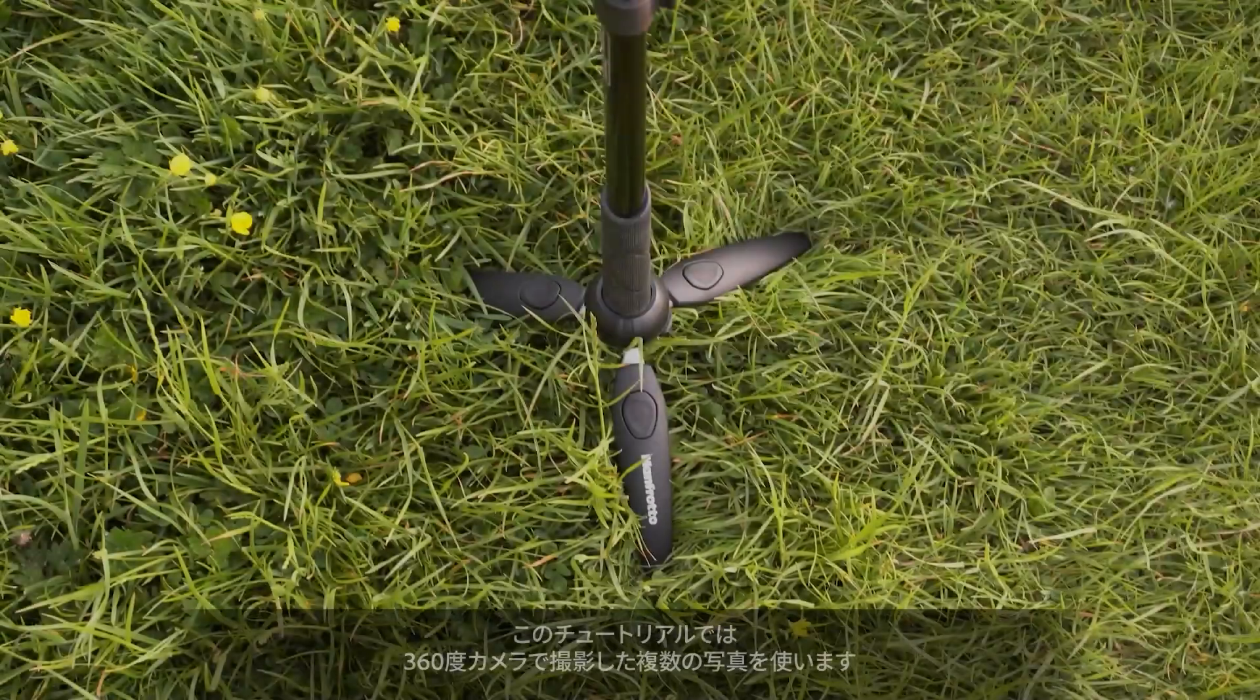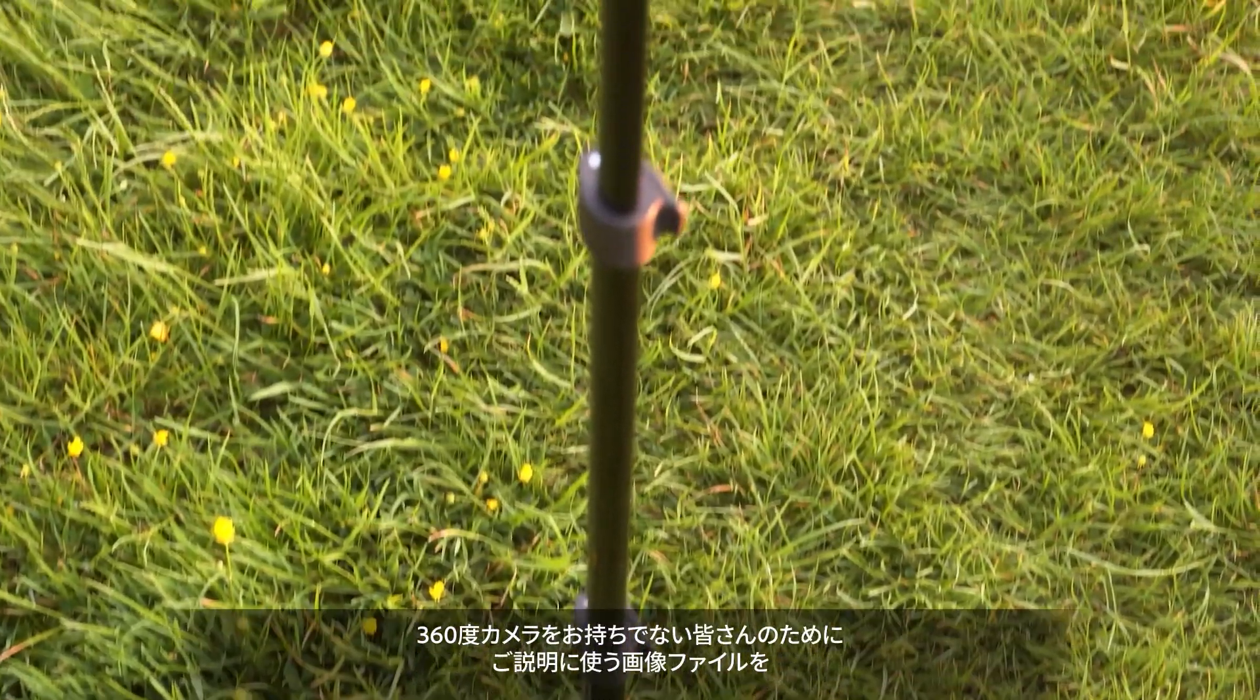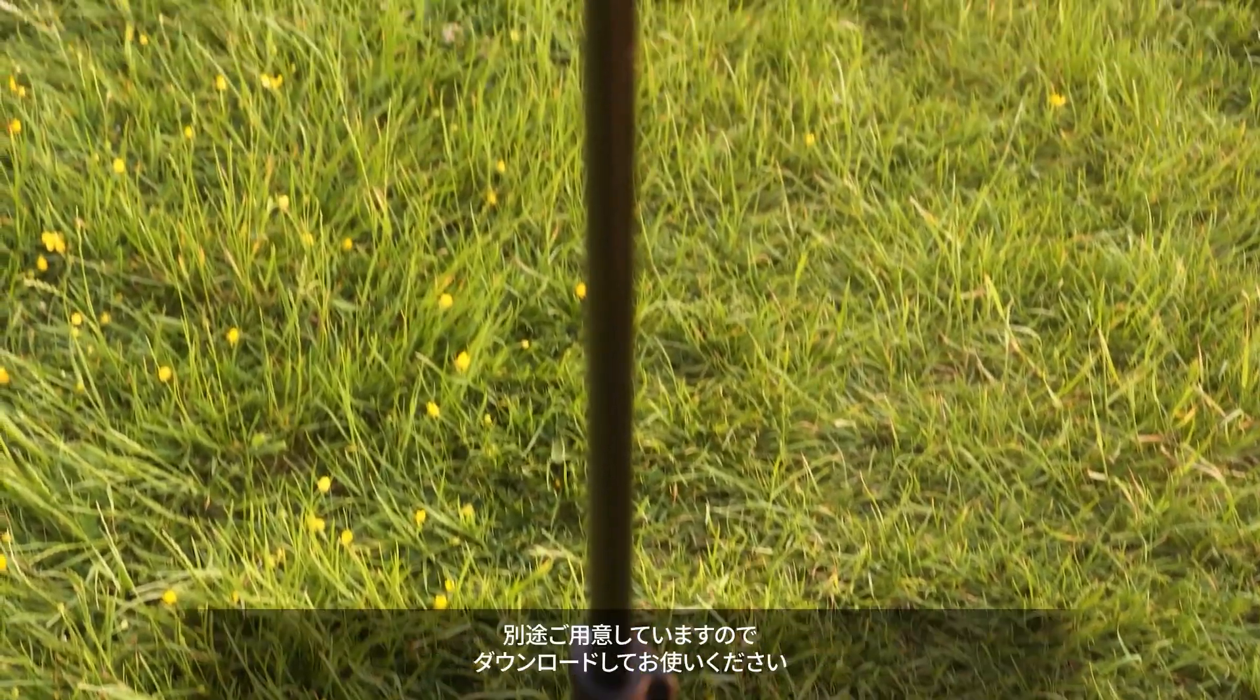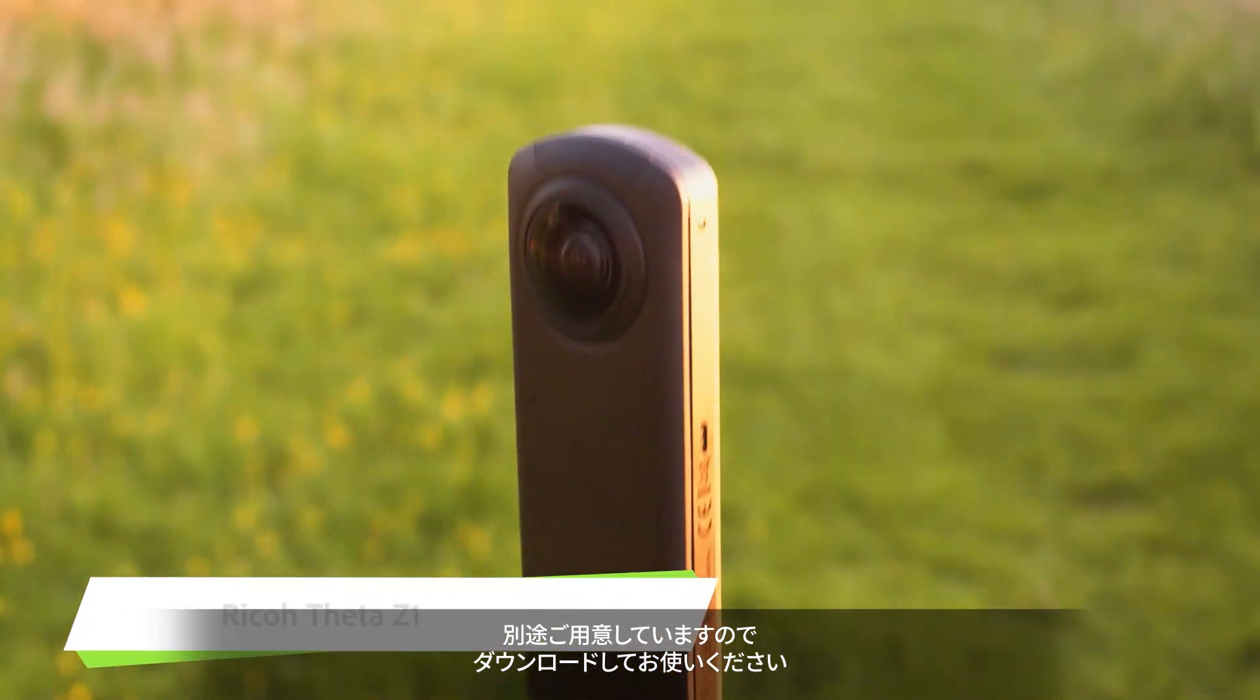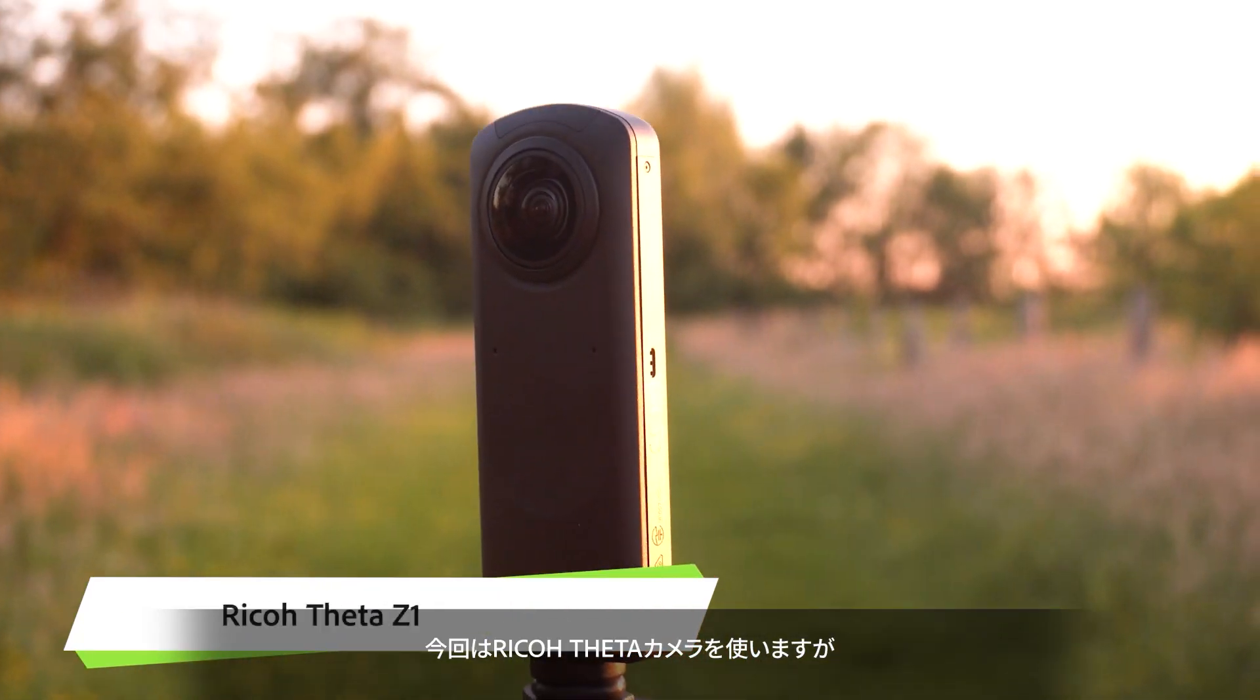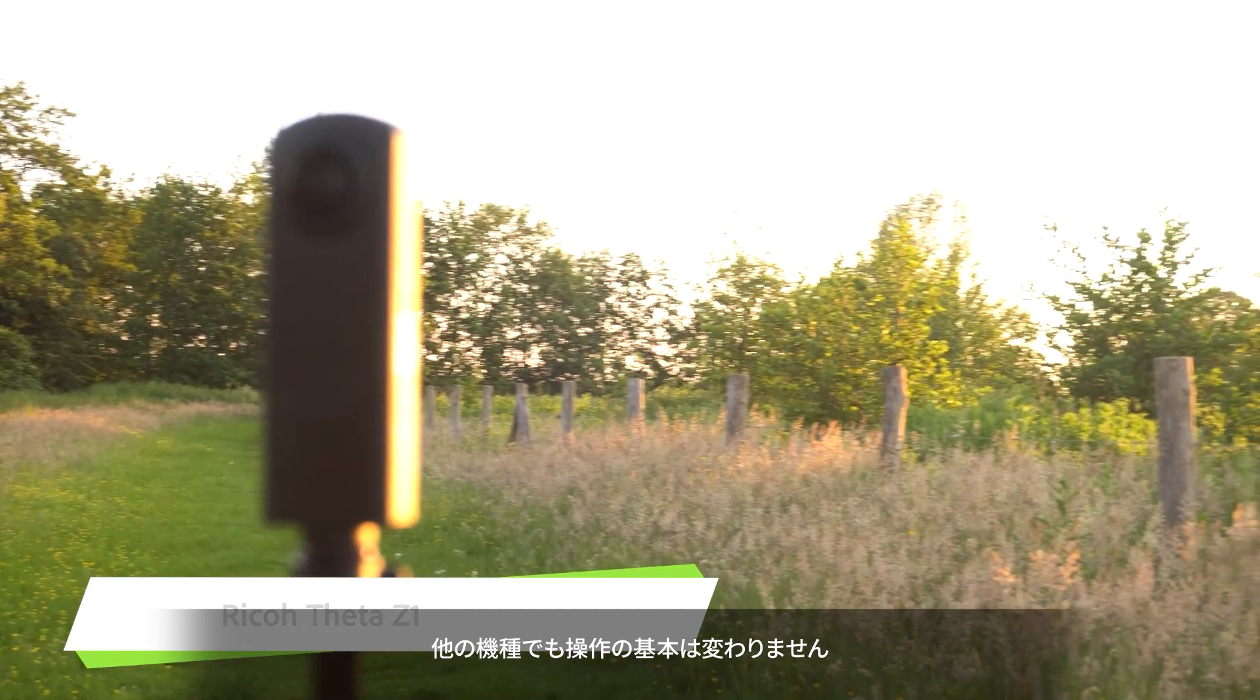We start from a set of photos taken with a 360 camera. If you don't have a 360 camera, you can download the files used in this video and work with those. I'm using a Ricoh Theta camera, but the principle should apply to other cameras as well.